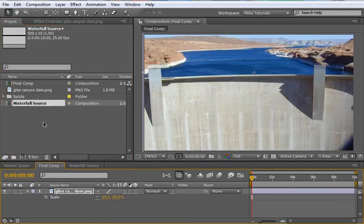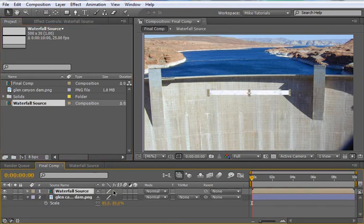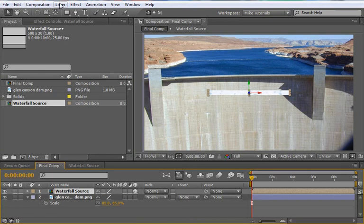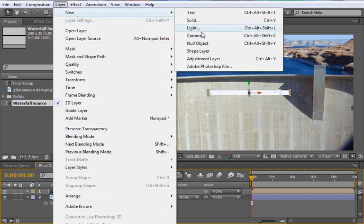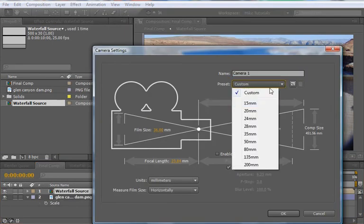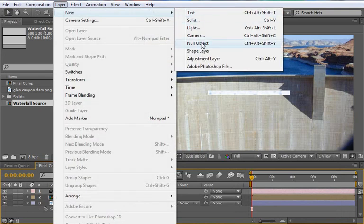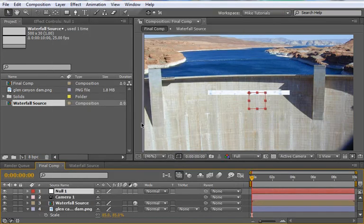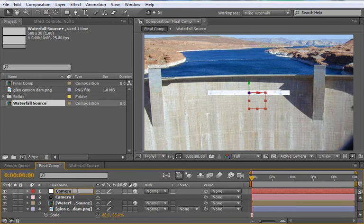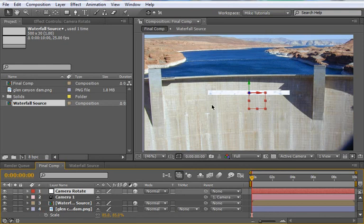Let's go back to our final comp. And we'll drag the waterfall source in. Make sure you make it a 3D layer. Let's go ahead and put a new camera in here. So layer new camera. And let's use a 35mm preset. Choose OK. And let's create a new null. Layer new. Null object. Make this 3D. And we'll rename this camera rotate. Let's link the camera or parent it to the camera rotate. And we'll be using this to move the camera around. To position it.